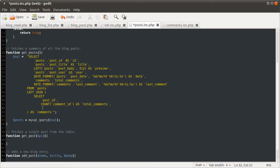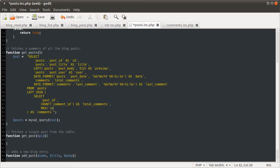The count comment ID, as total comments, and max function we haven't met yet, so I will briefly explain it. It basically returns the maximum value for a column. Pretty much it. If a column had like 1 to 10, it would return 10, maximum value. It also works for date, which is what we're going to use it for. Comment date, as last comment.